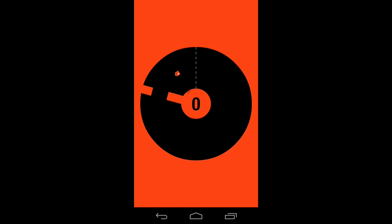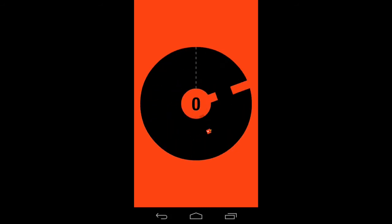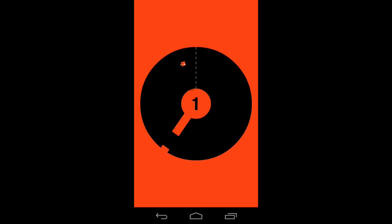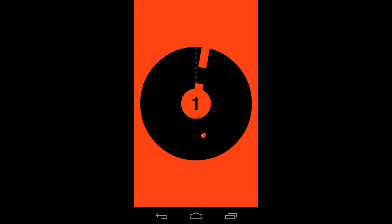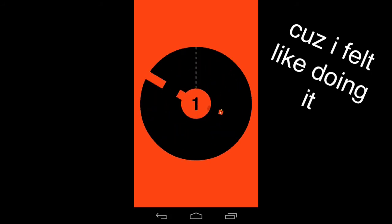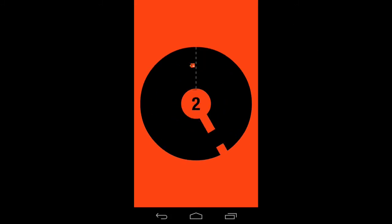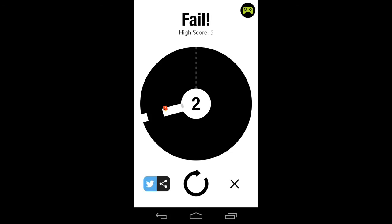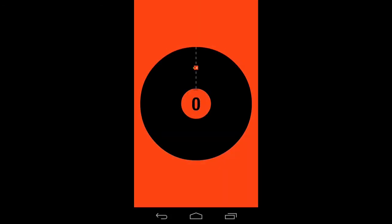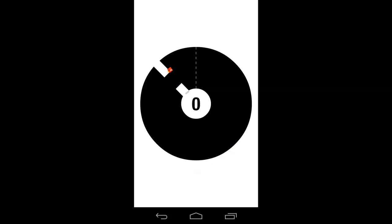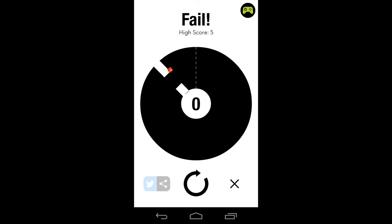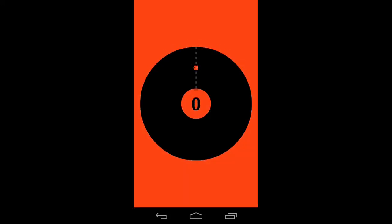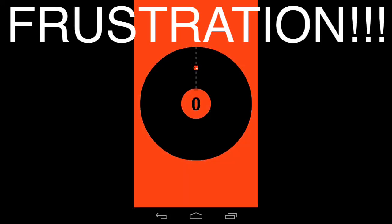I hate this game. Why am I doing this? Oh my god no! Frustration!